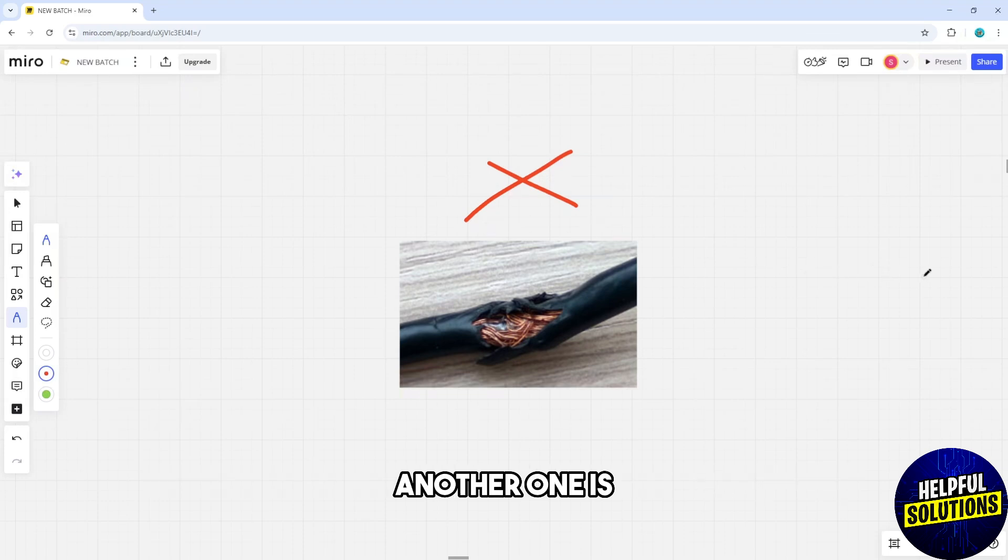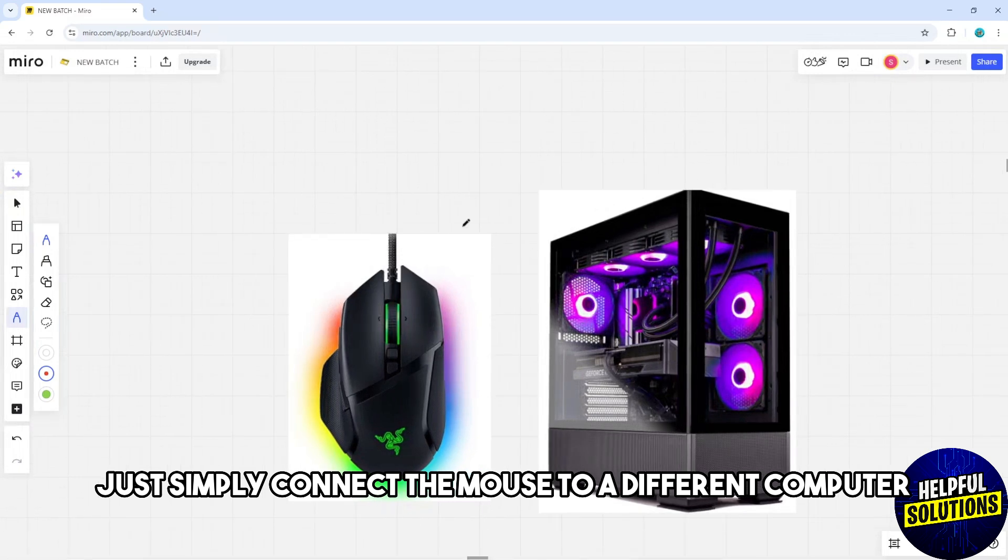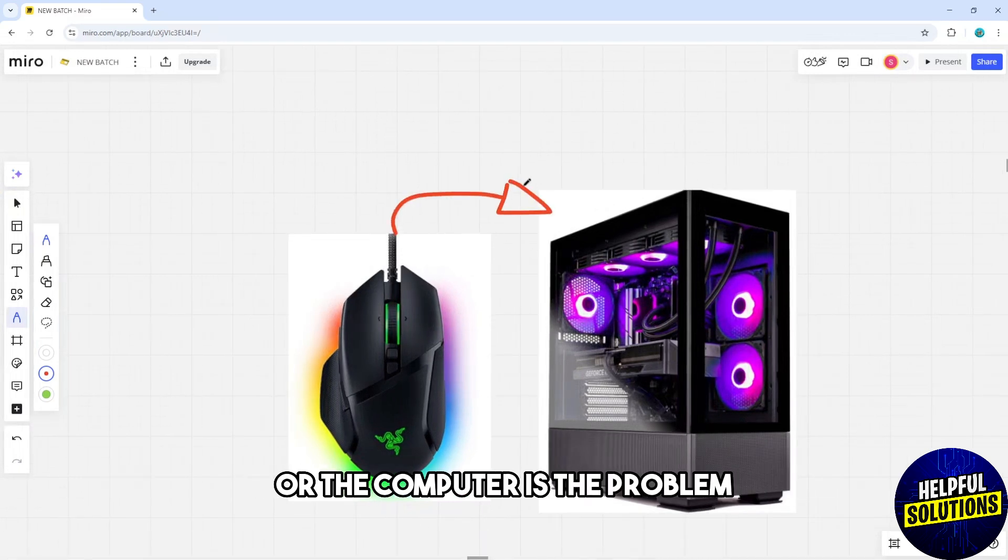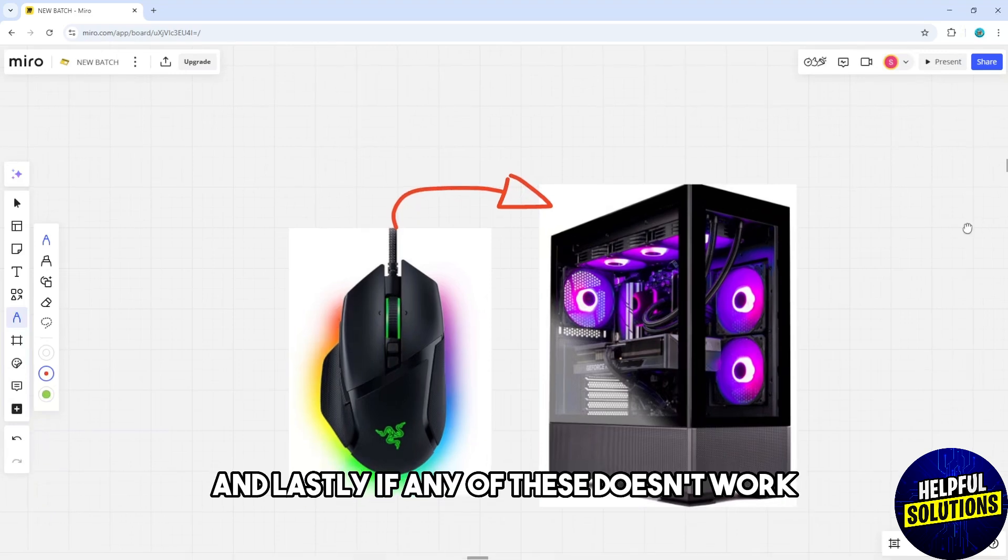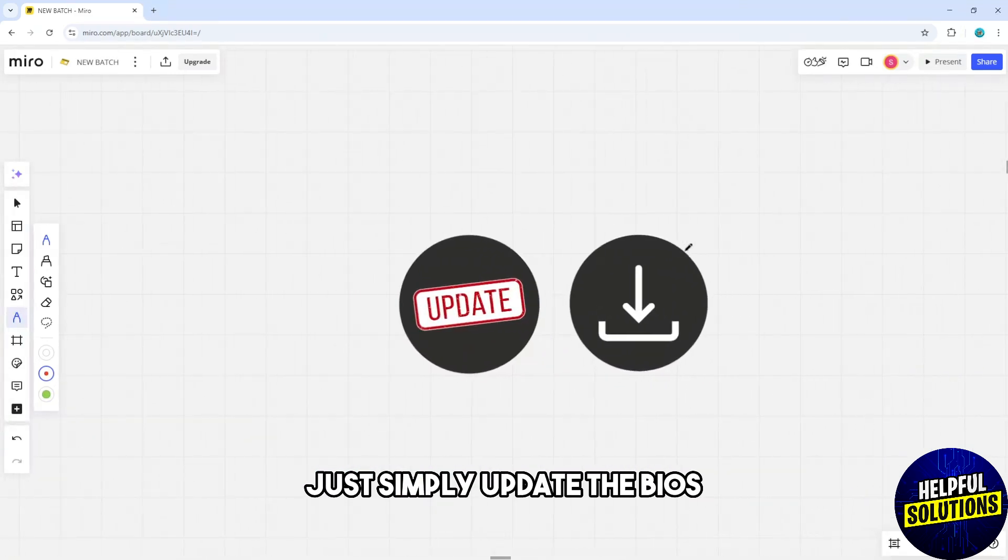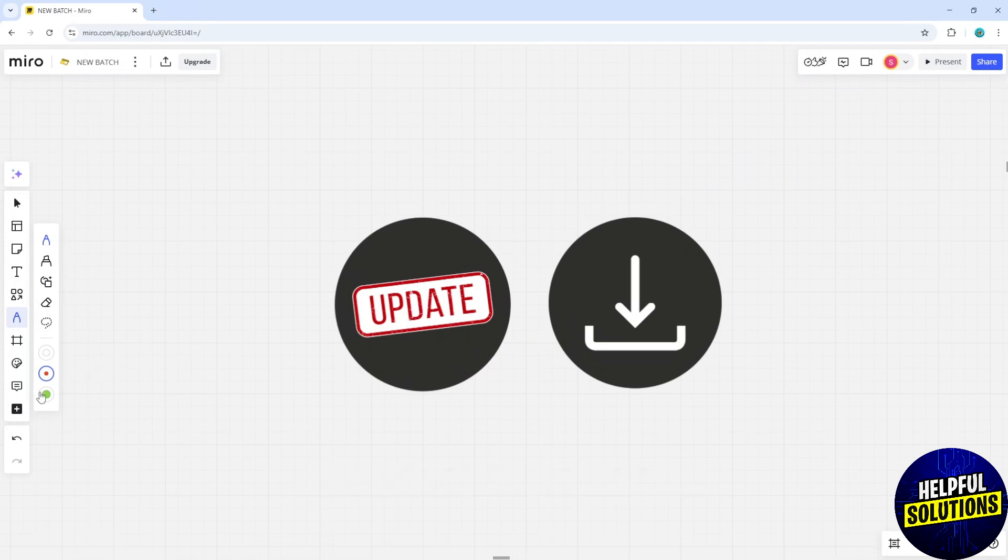And now another one is simply connect the mouse to a different computer so you can understand if the mouse or the computer is the problem. And lastly, if any of these doesn't work, simply update the BIOS.